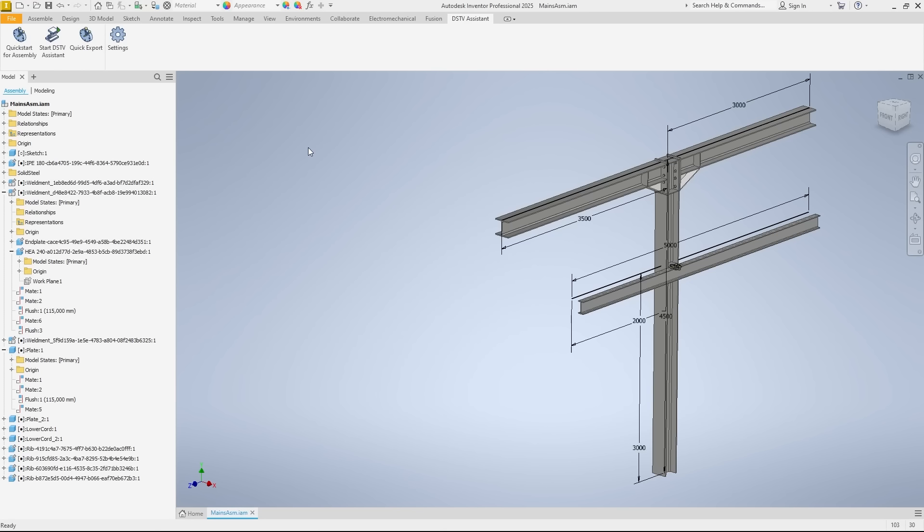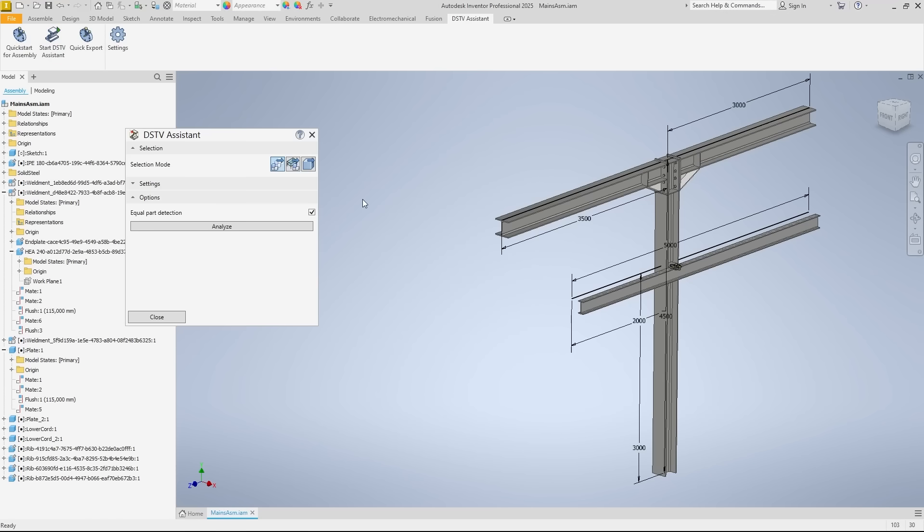We start with this assembly, which is mainly made up of solid steel parts. Only the lighter colored sheets are standard Inventor components. We start by clicking on Start DSTV Assistant, and in the dialog box we see three options at the top for selecting the parts to be analyzed.